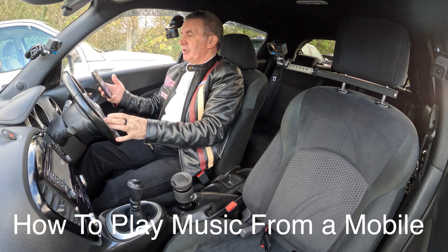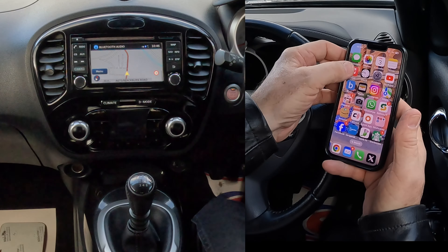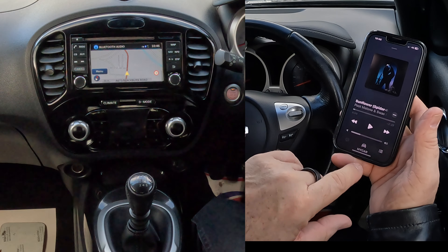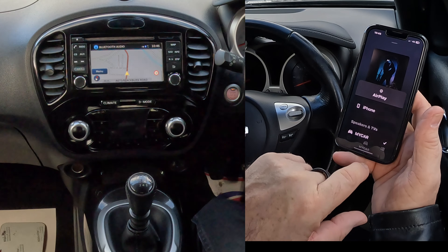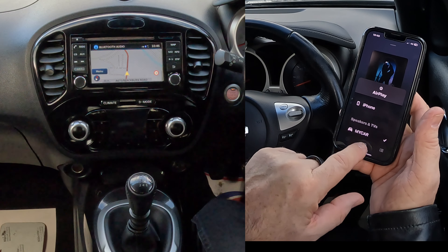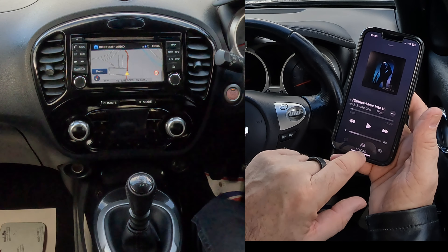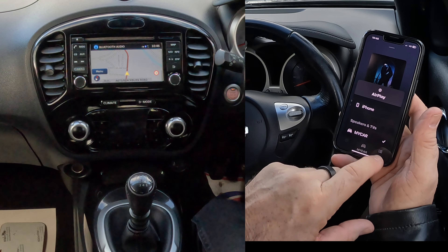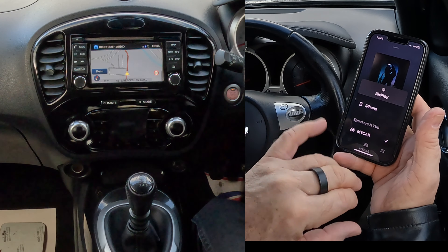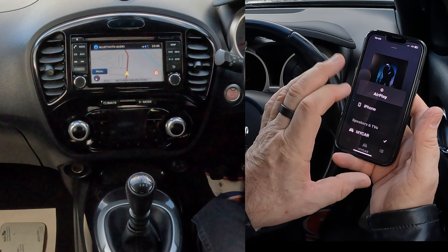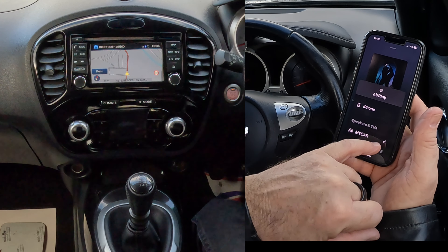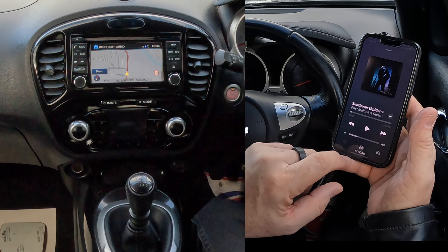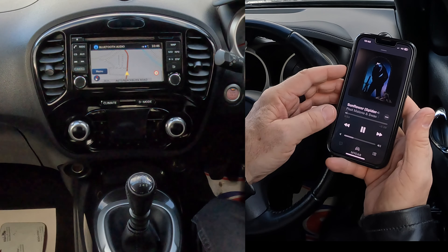I'll show you how to stream audio or play music through the Bluetooth system in this 2016 Nissan Juke. Go to the audio source screen and at the bottom you'll see My Car. Click on the graphic there and it will tell you what it's going to play through. Tick My Car, then go back and click Play.